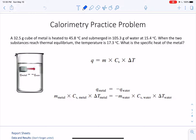We're going to have a stable final temperature of 17.3 degrees Celsius, and we want to calculate the specific heat capacity of our metal. From the picture here, you can see that the q of the metal is equal to the negative q of the water. So first of all, what is q?